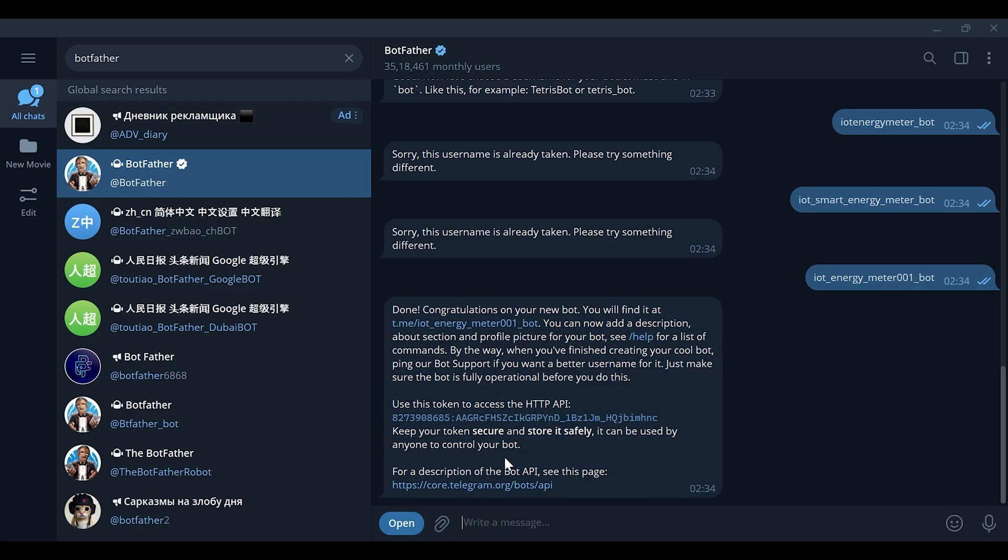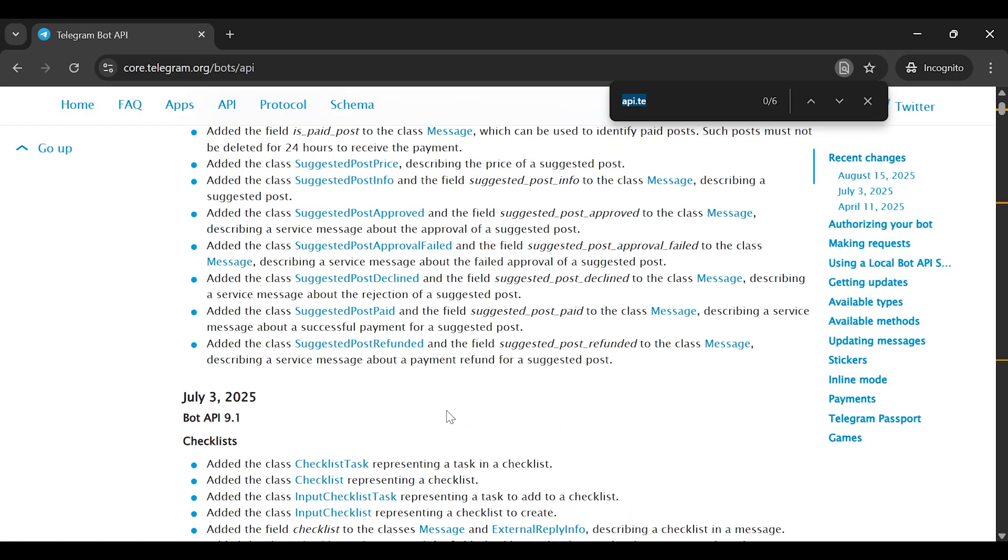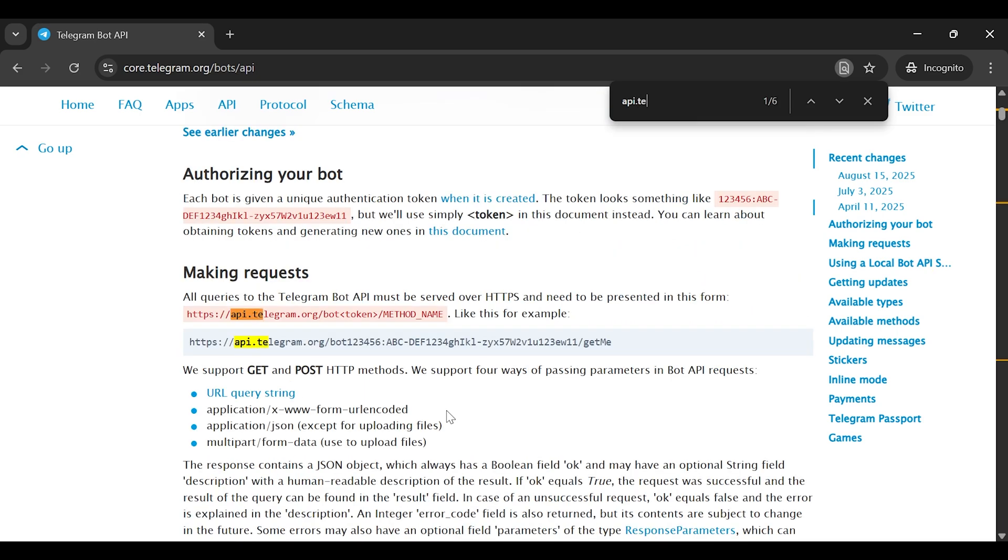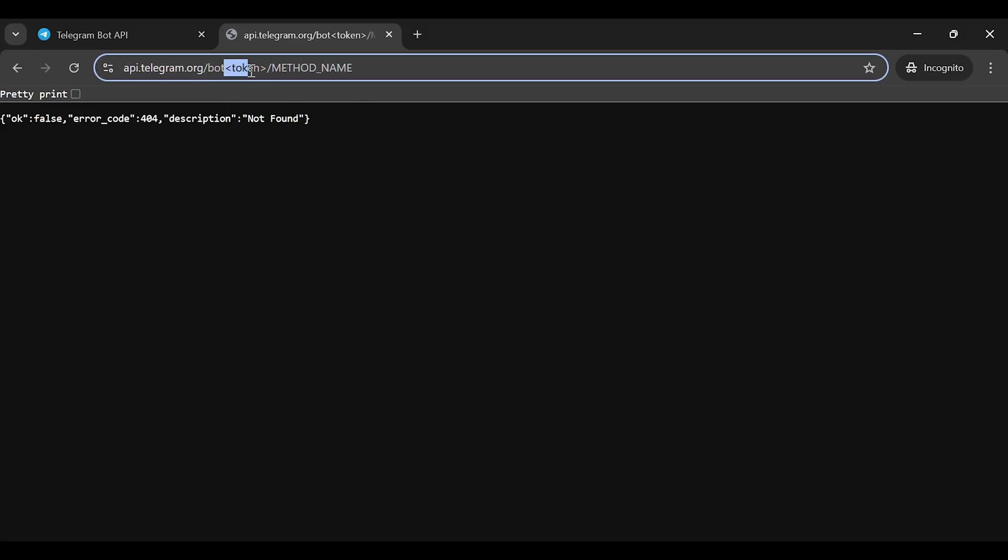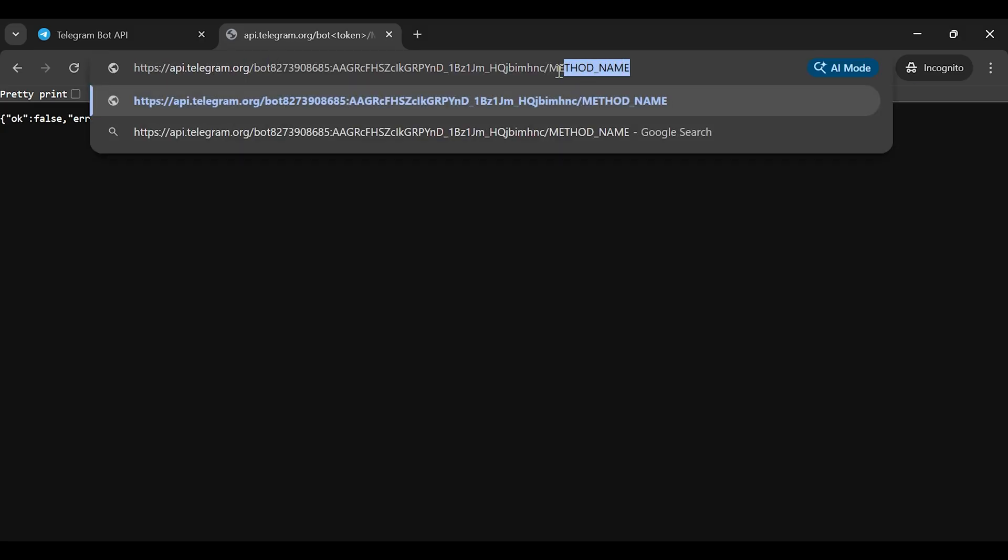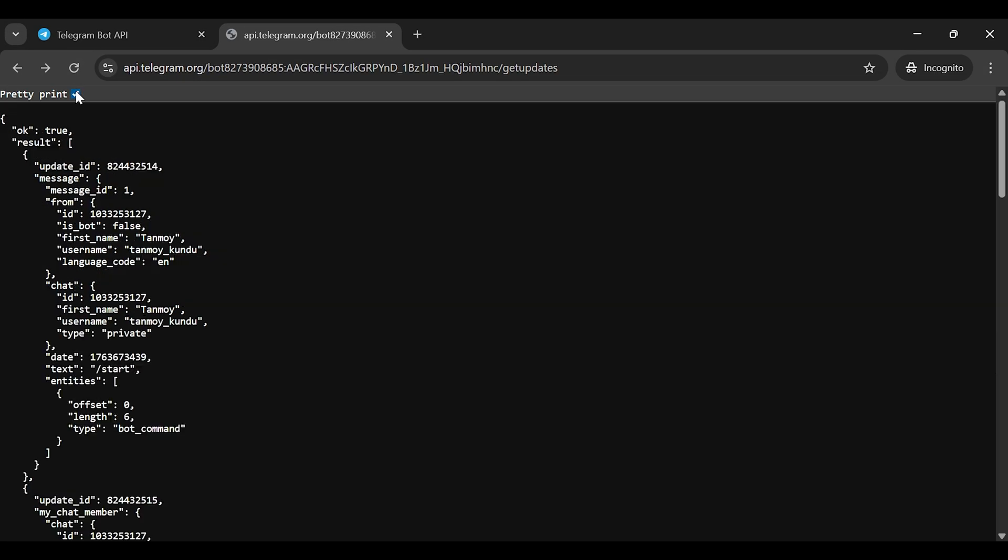Next, we need the chat ID. For this, click on the below link and go to this webpage. In this webpage, press Ctrl+F to open the search bar and type api.telegram.org. Now copy this link and paste it into another tab. Here you can see nothing you get. You need to enter the same bot token and then type the correct method name. After that, you will see a list of IDs listed on this page. Now copy that chat ID and paste it into your code as well.